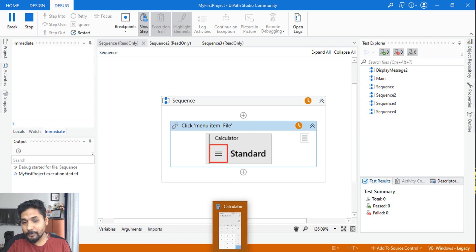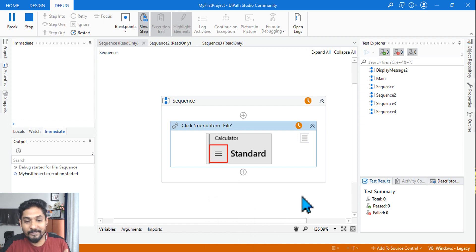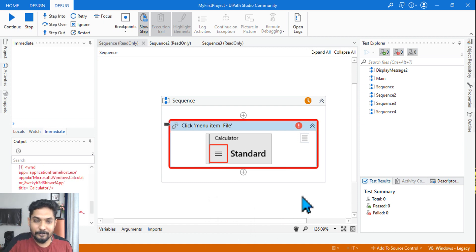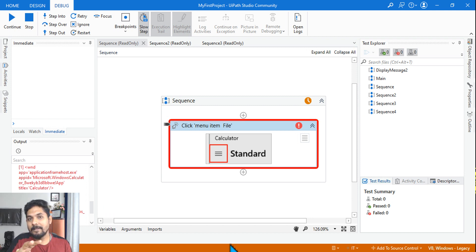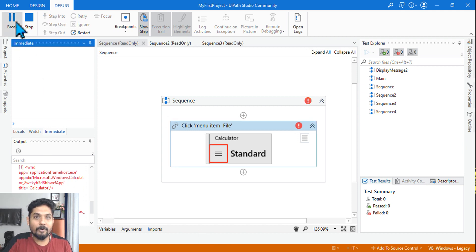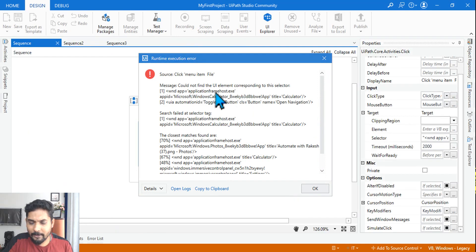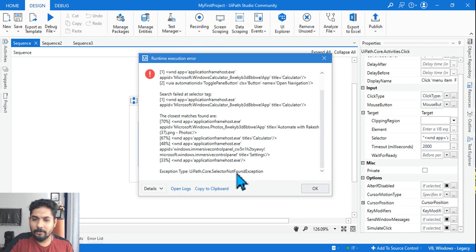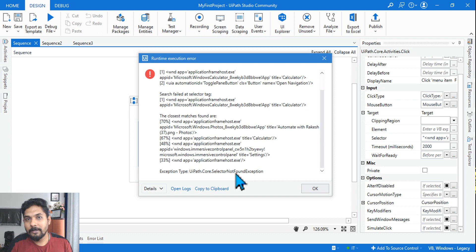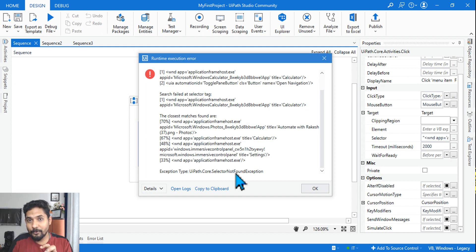You can see on your taskbar it is actually prompting me to open the application — it's flashing, telling me to open it. But I am not opening it. Since I didn't open it, it has thrown an error: UiPath.Core.SelectorNotFoundException. So the Calculator behaved differently from Notepad. Notepad brought itself to the front, but the Calculator prompts you in the taskbar and then throws a Selector Not Found error.